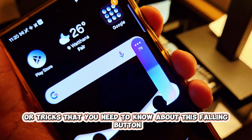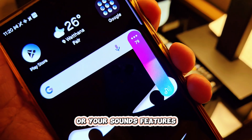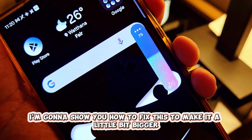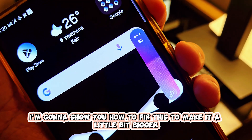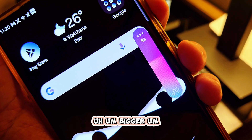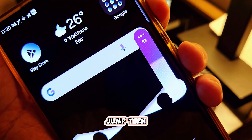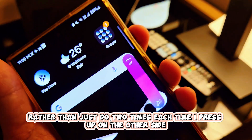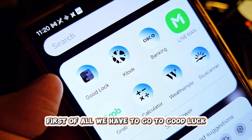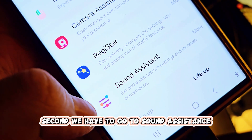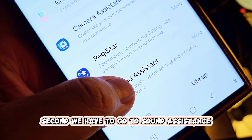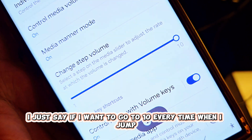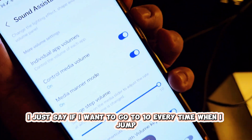Make sure you subscribe and I'm going to show you how to fix this to make a bigger jump, rather than just two times each time I press the button on the side. First we have to go to Settings, then we have to go to Sound Assistance, and right here you can actually control the volume.